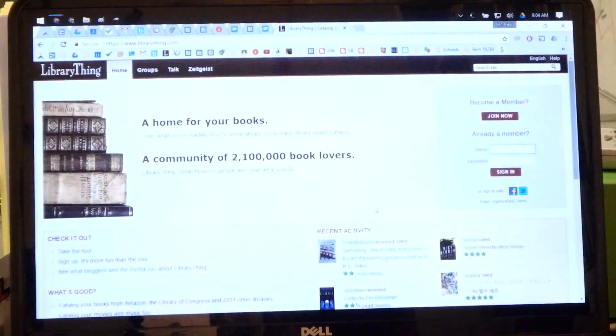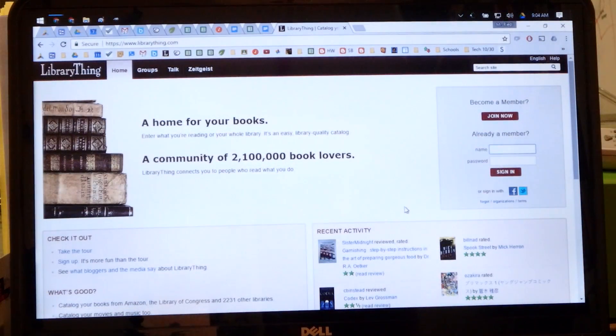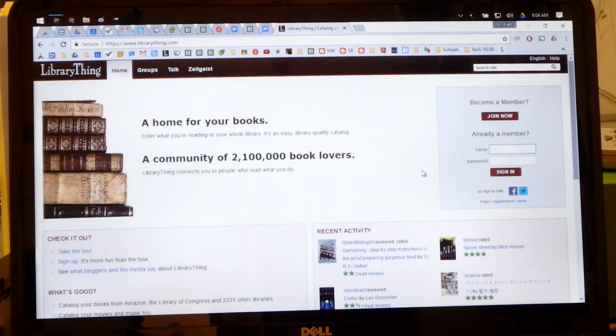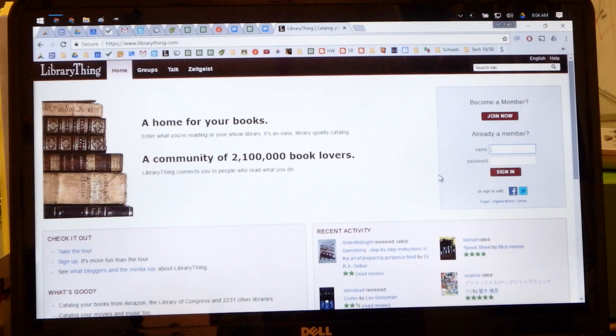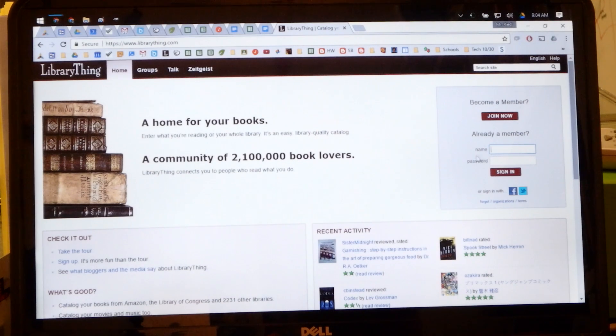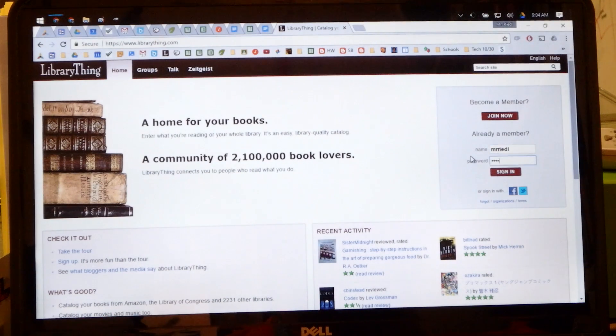Okay, so the first thing that you do is go to librarything.com. You need to join, become a member, and it's easy to sign up. I'm already a member so I'm going to log in.